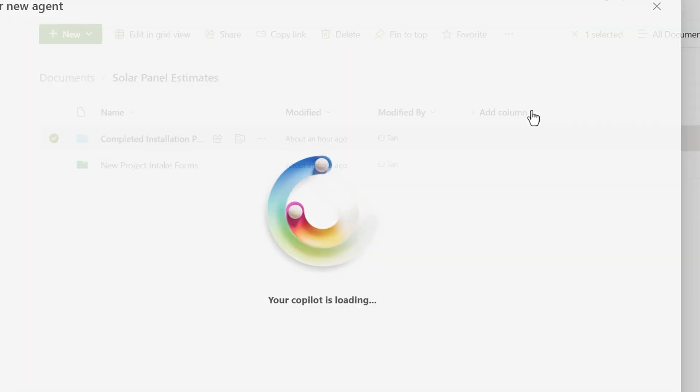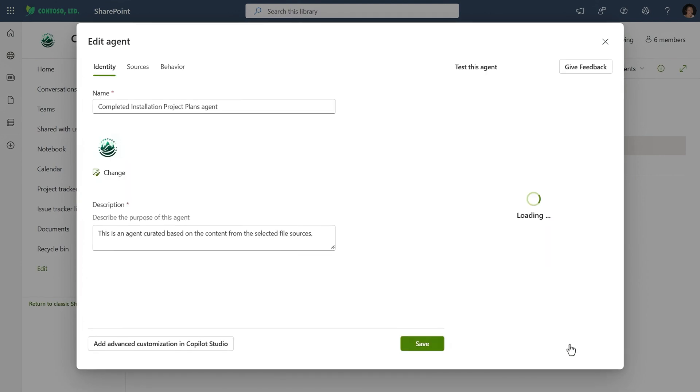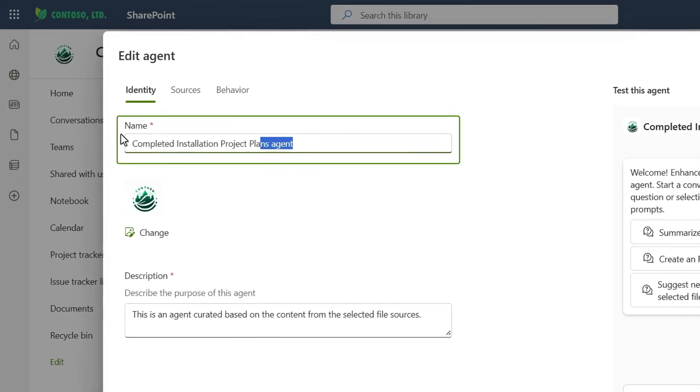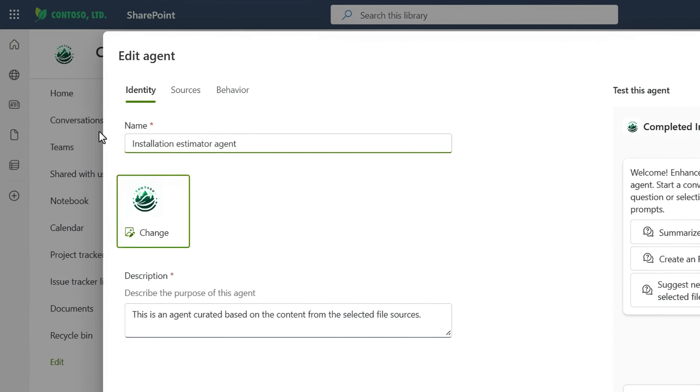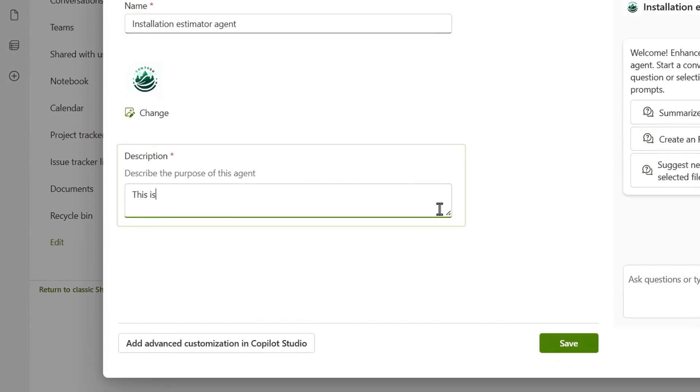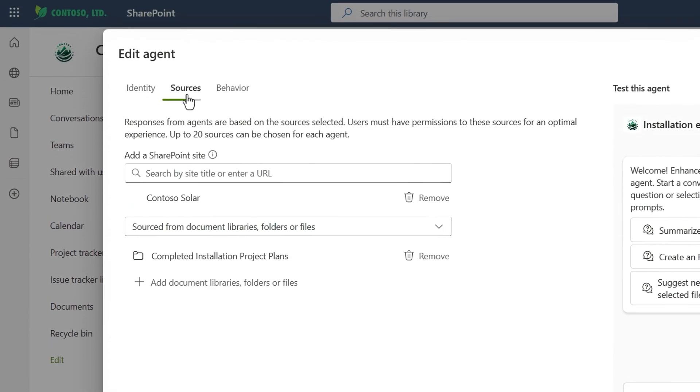And if I wanted to, I could start using it right away by hitting try it. But in this case, I want to add a few more details to make it easy for anyone on my team to start using it. So I'm going to choose edit. Here, I can choose to rename. I'll do that. There's also an option here to brand it with a different icon image, but I'll skip that for now and give it a more detailed description here.